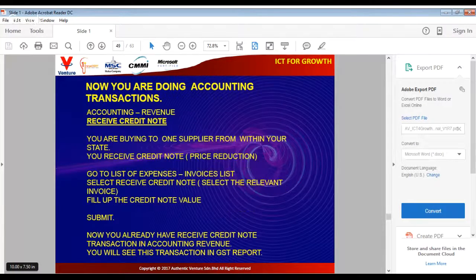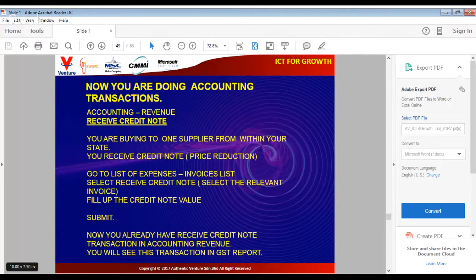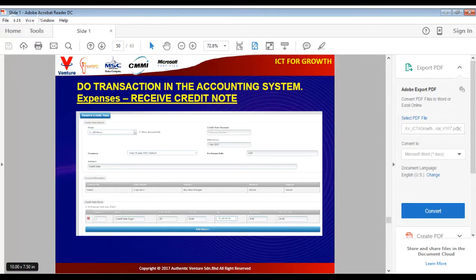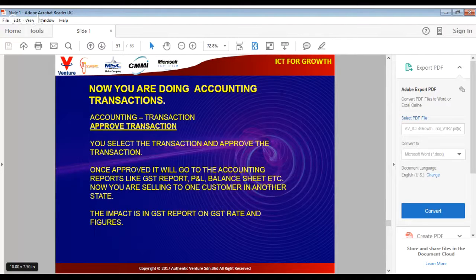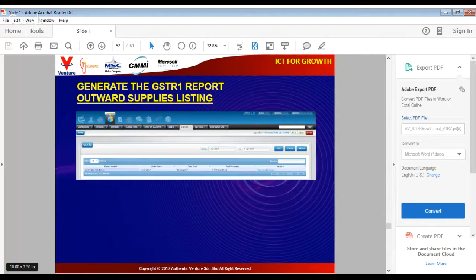The next transaction is Receive Credit Note. You buy something from your supplier and there is a price reduction — say 20%. Go to Receive Invoice, click Receive Credit Note, fill in the credit note value, and submit. This is how it looks. Pause the video, do your transaction, and when finished continue. Then approve the transaction following the same steps.